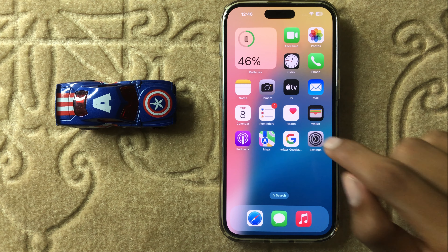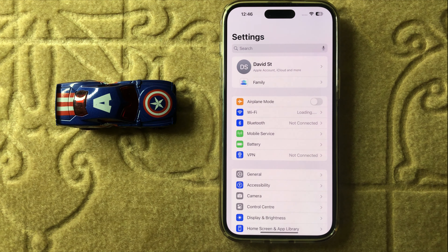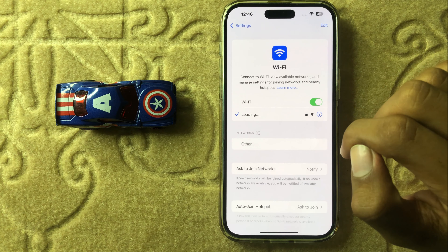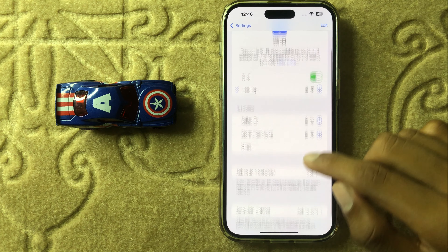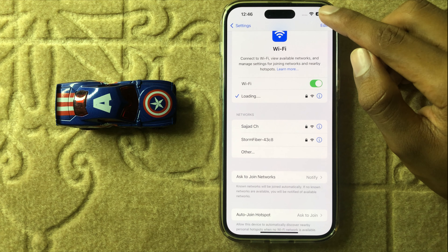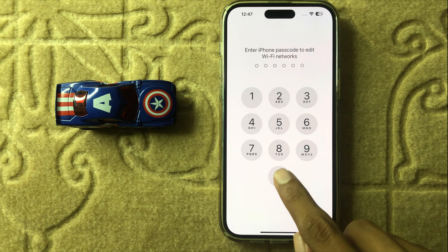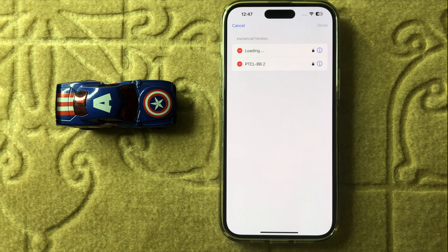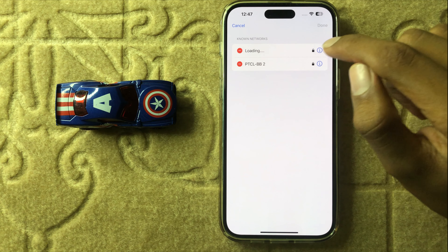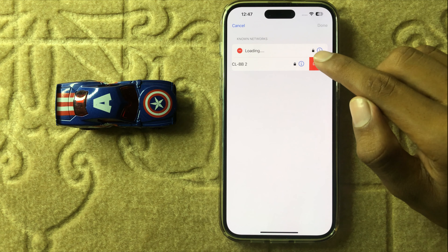So let's start the video. First of all, open Settings. Now click on Wi-Fi and on top you can see the option Edit. Click on Edit and here enter your screen passcode. If you want to remove a network, simply click on the minus sign and then click on Delete.